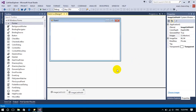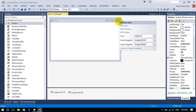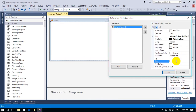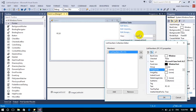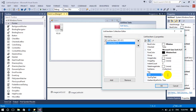Now I have to add items to the list view. I click on the smart tag and select items. I add a list view item, change the text property to 'pc01', and select image index 0 to map it with the image list.